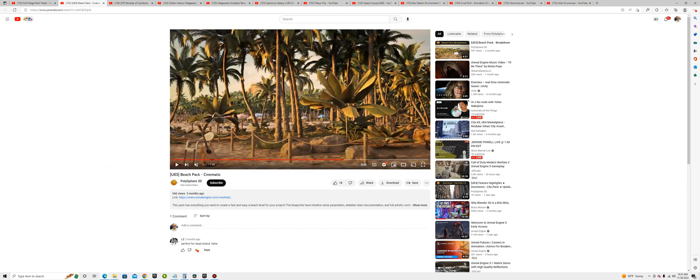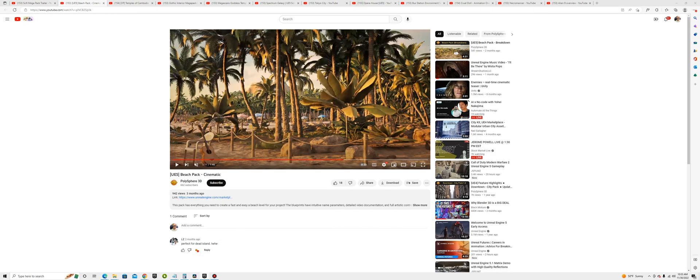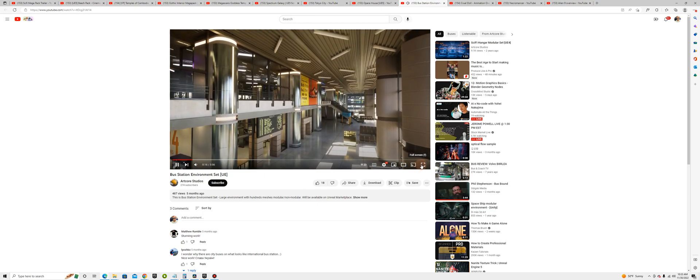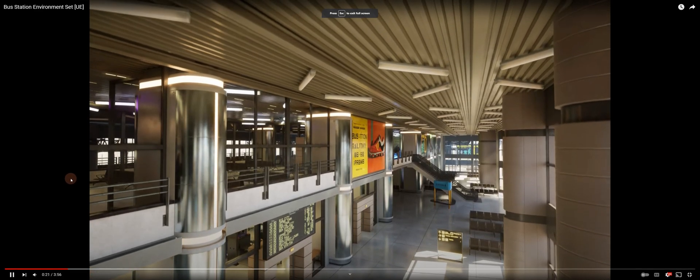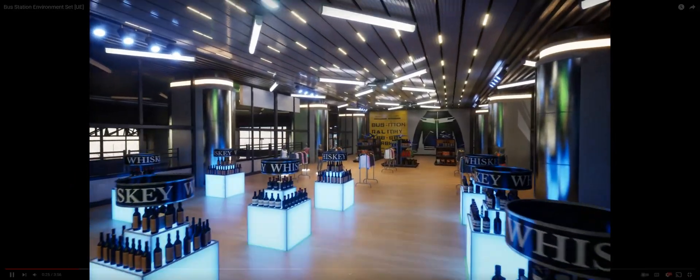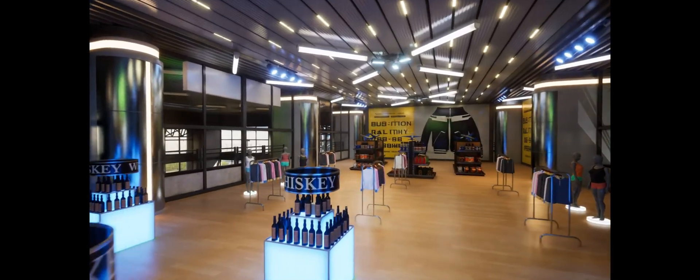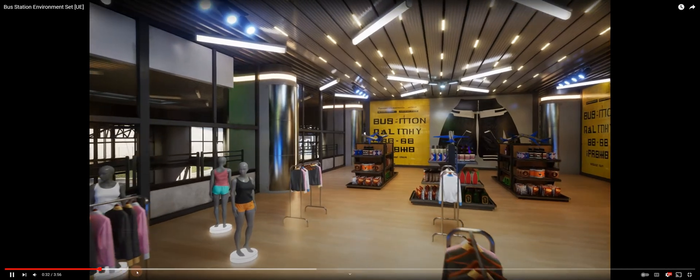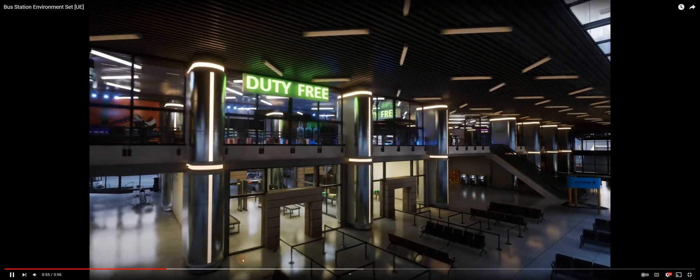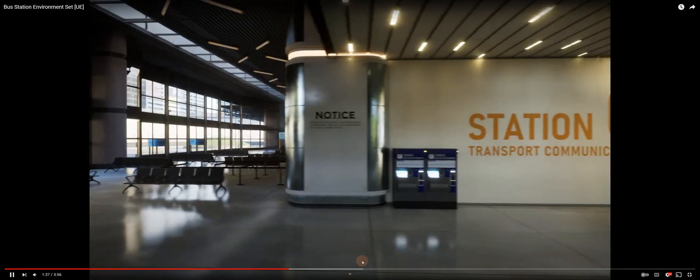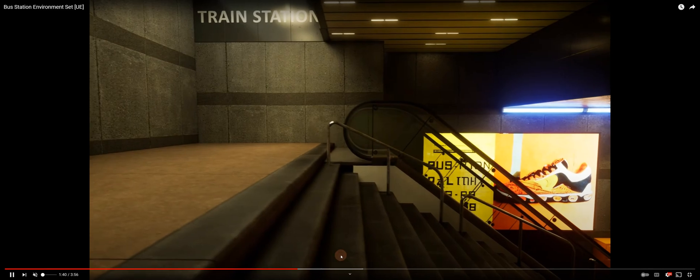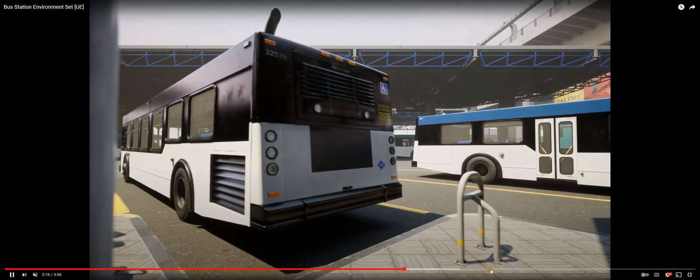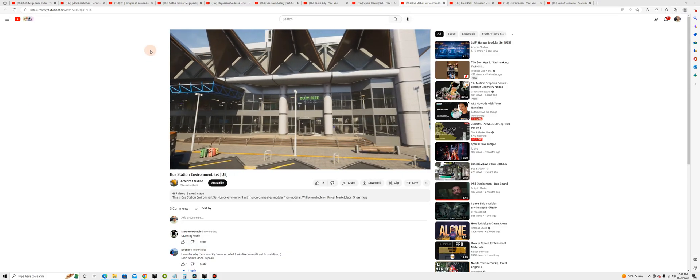You get the idea. What else we got? Big office for like an office environment or work environment. Bus stations, bus station's kind of cool. Anyways, I'll probably be using that soon for something.